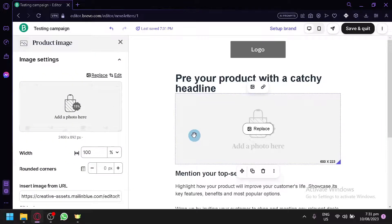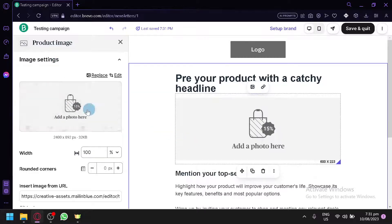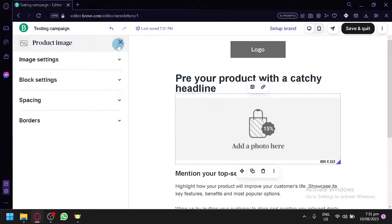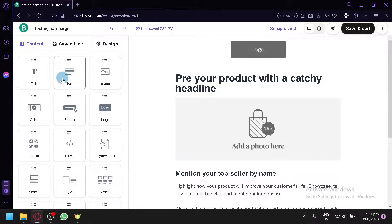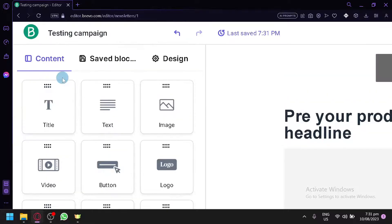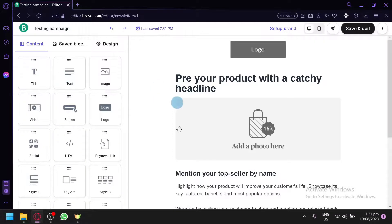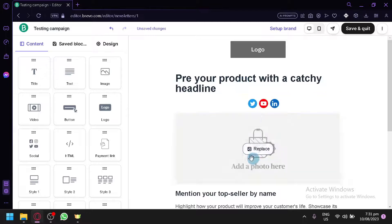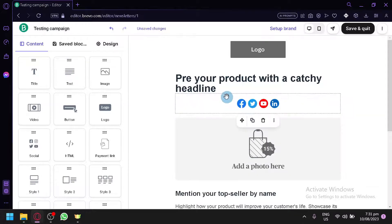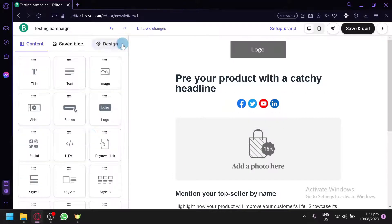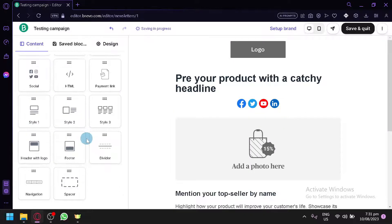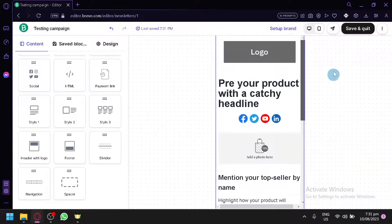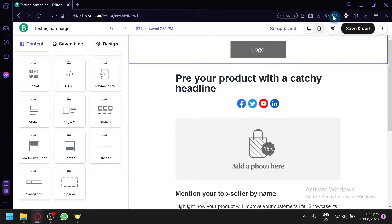You can do this to any element in the editor — settings will differ per element. For example, an image element has image-specific settings. On the left side you also have different elements you can drag into your email, such as a social media block. Double-clicking it lets you set it up, and you can add as many elements as you want to build your brand.